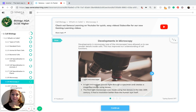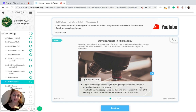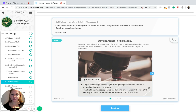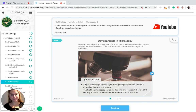A light microscope passes light through a specimen and creates a magnified image using lenses. The first light microscope was made using two lenses in the late 16th century, and it had a resolution better than the human eye itself.